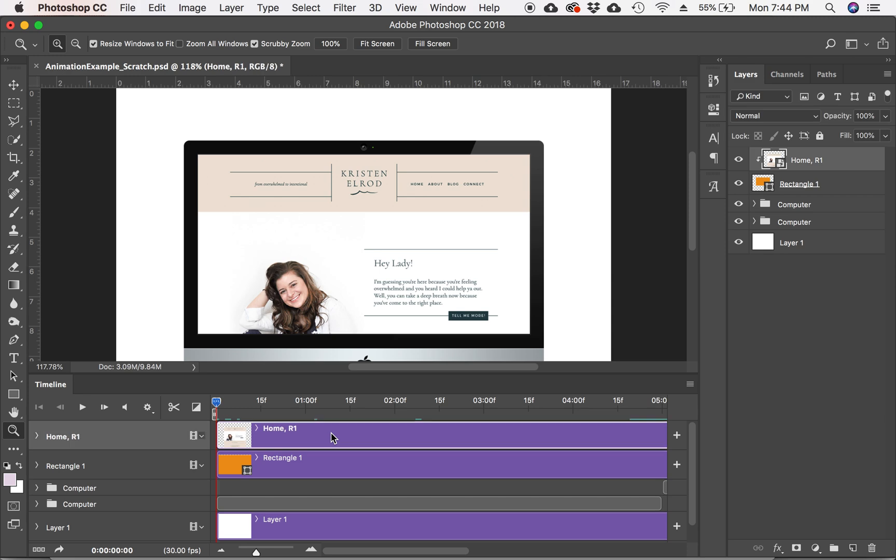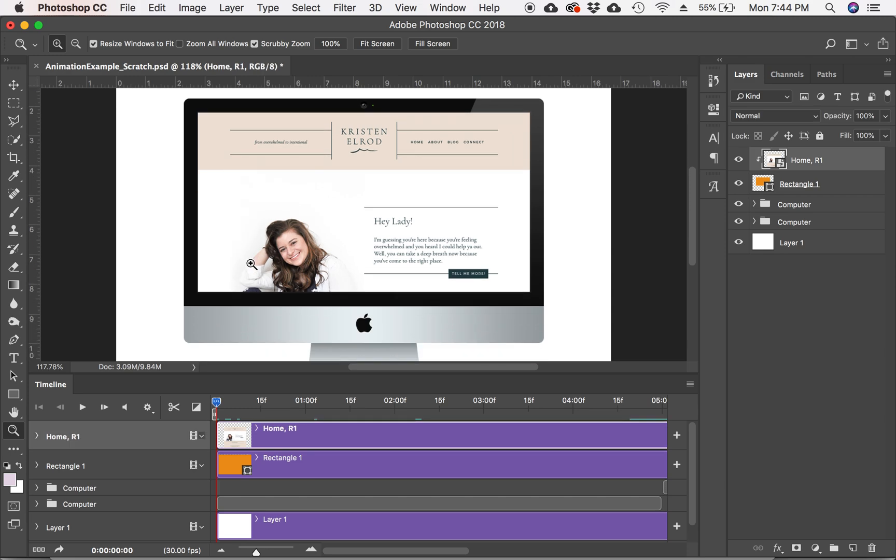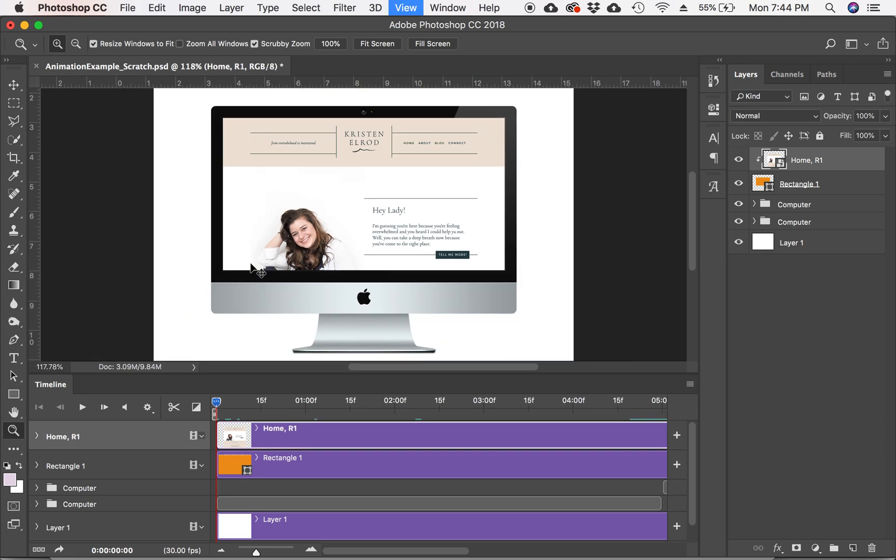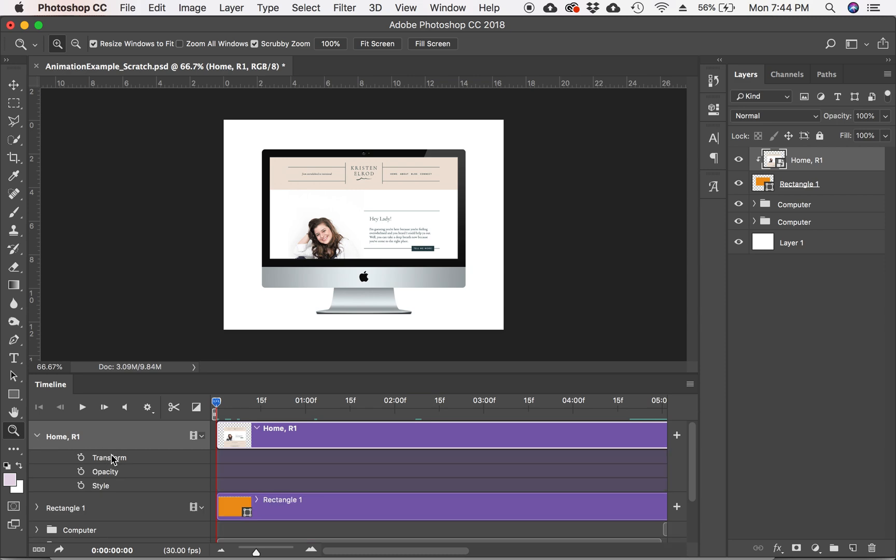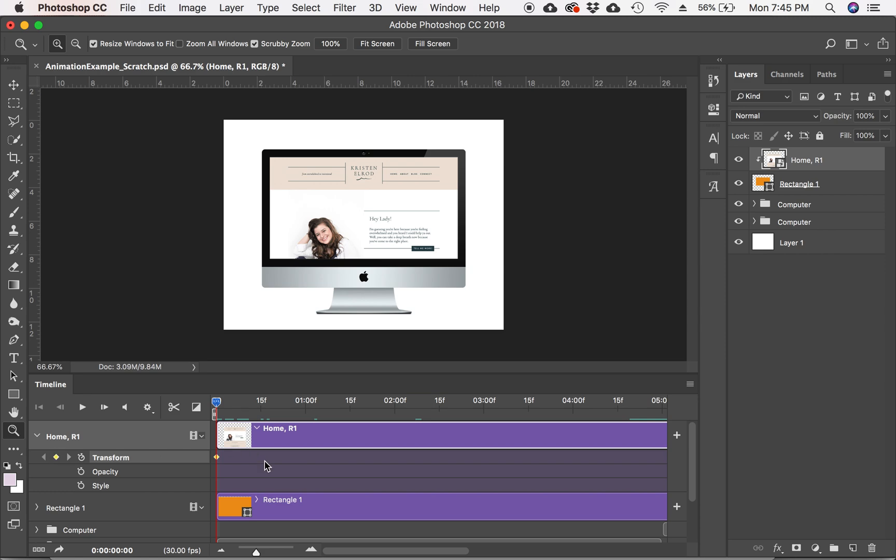So the only layer that we are going to be animating is this top layer that is clipped right now. So I'm going to select that layer. And then as you can see, it's selected right here as well. I'm going to hit this caret icon. And you have some options that come up: transform, opacity, and style. Today, we're just going to be focusing on transform. So you want to make sure you are set here at zero seconds, then you're going to hit this little clock icon. And if you'll see, a yellow diamond comes up. So you have just created your first keyframe.